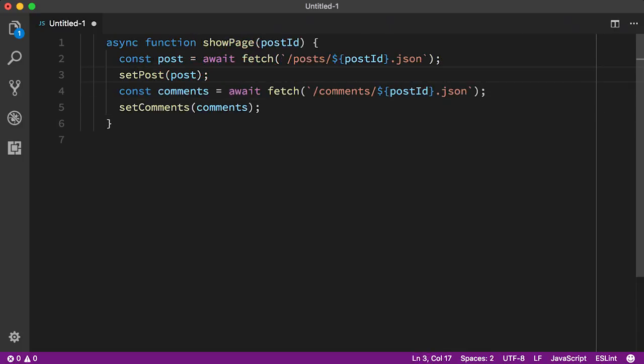But in the new code, the await on the first fetch means that nothing else will happen until it resolves, including the second fetch.